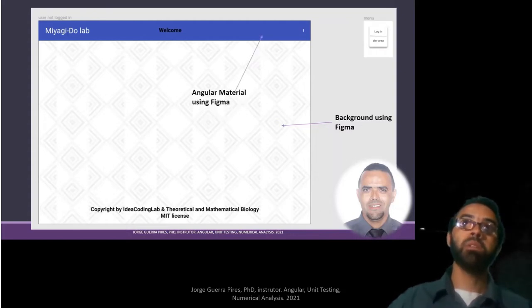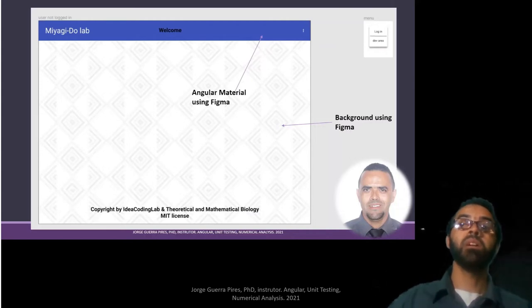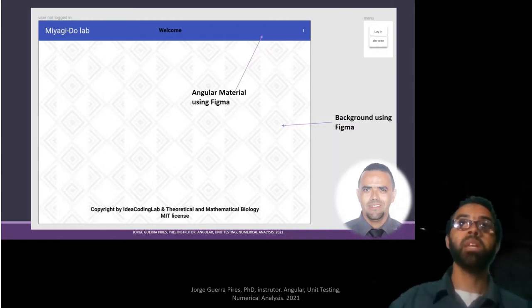We're going to use Angular Material. We're going to make a site. We're going to use a library inside Figma, publicly available, that will replicate Angular Material.